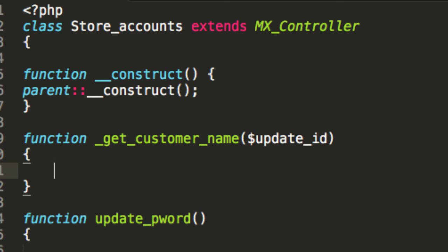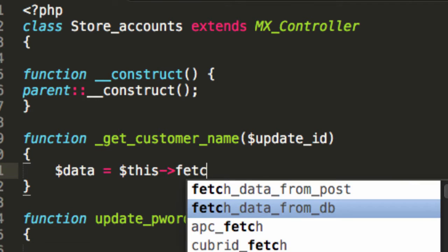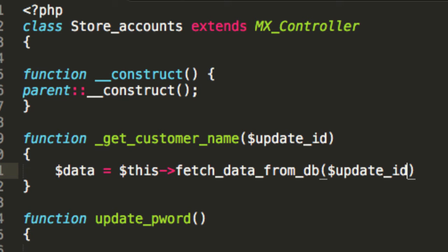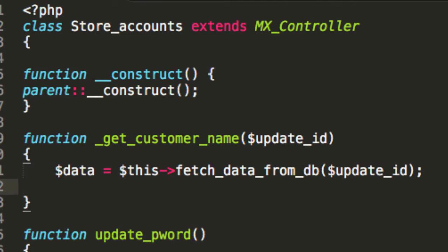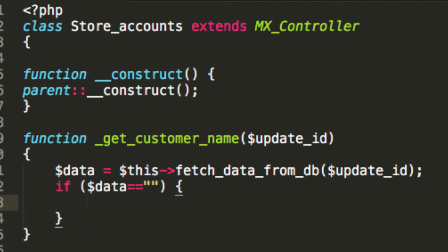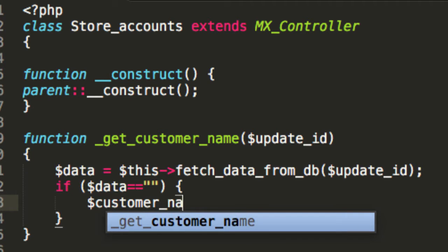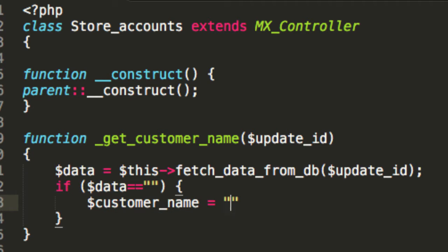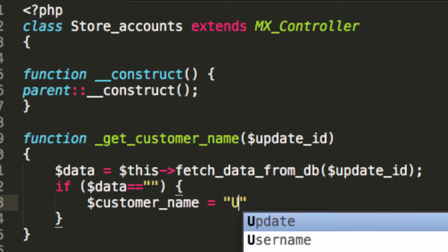This is going to come in very handy, and the way that it works is we're going to say data equals this fetch data from DB. Now, if the data is equivalent to that, that means that we don't have a customer. So in that case, I'm just going to say customer name equals unknown.